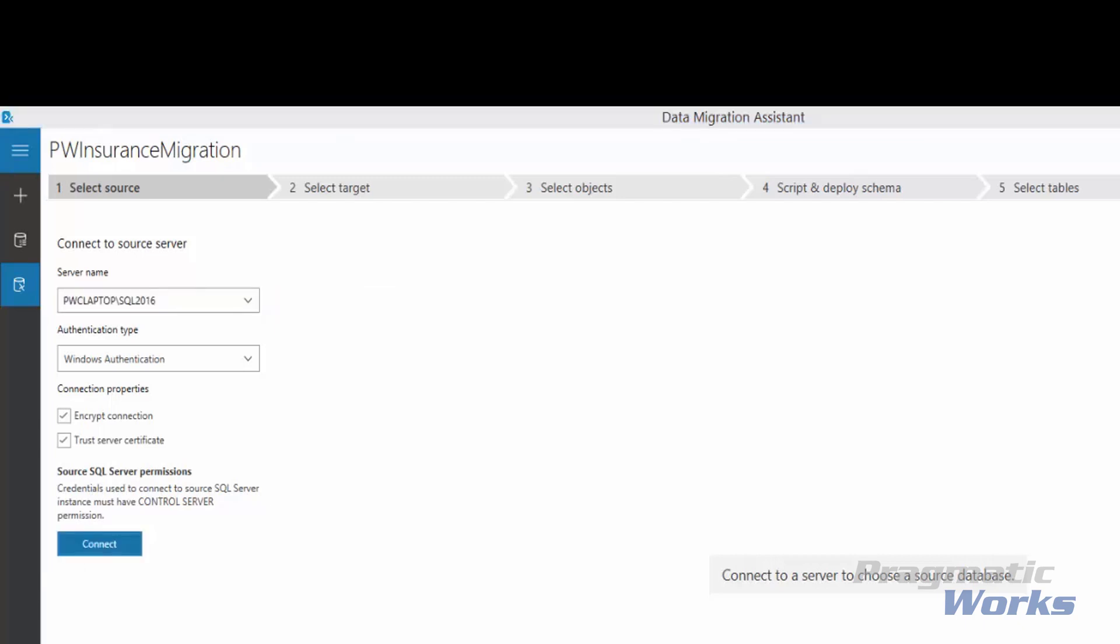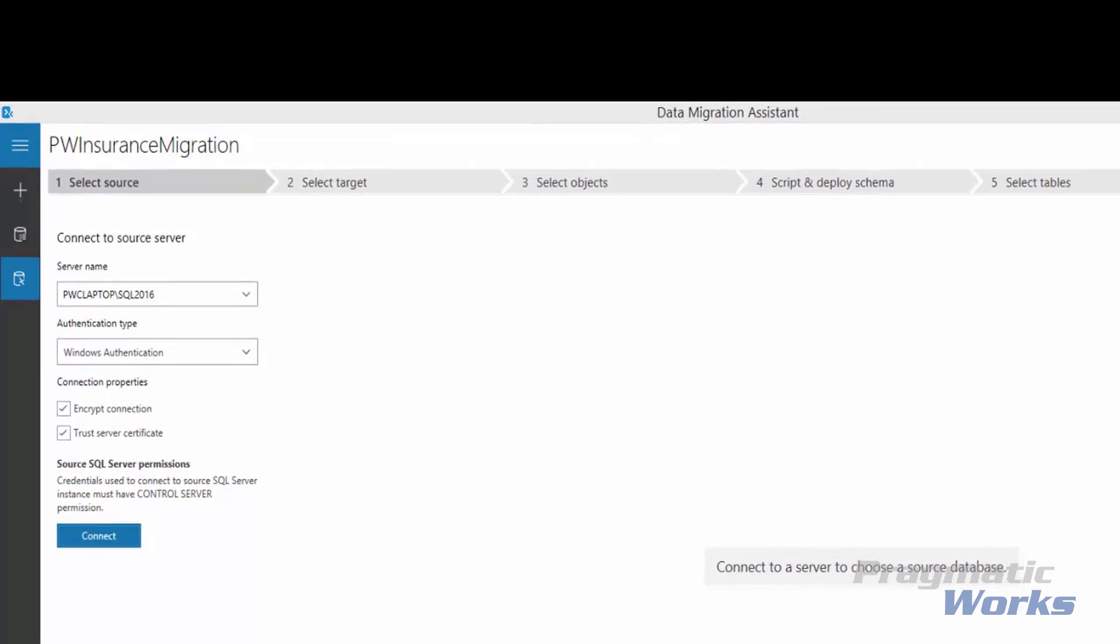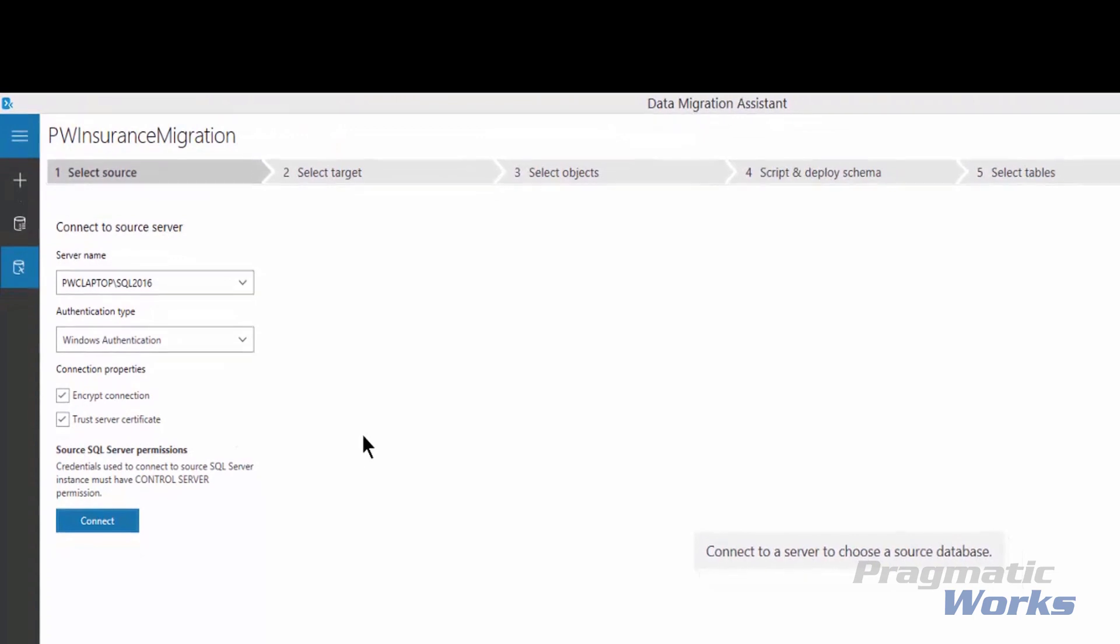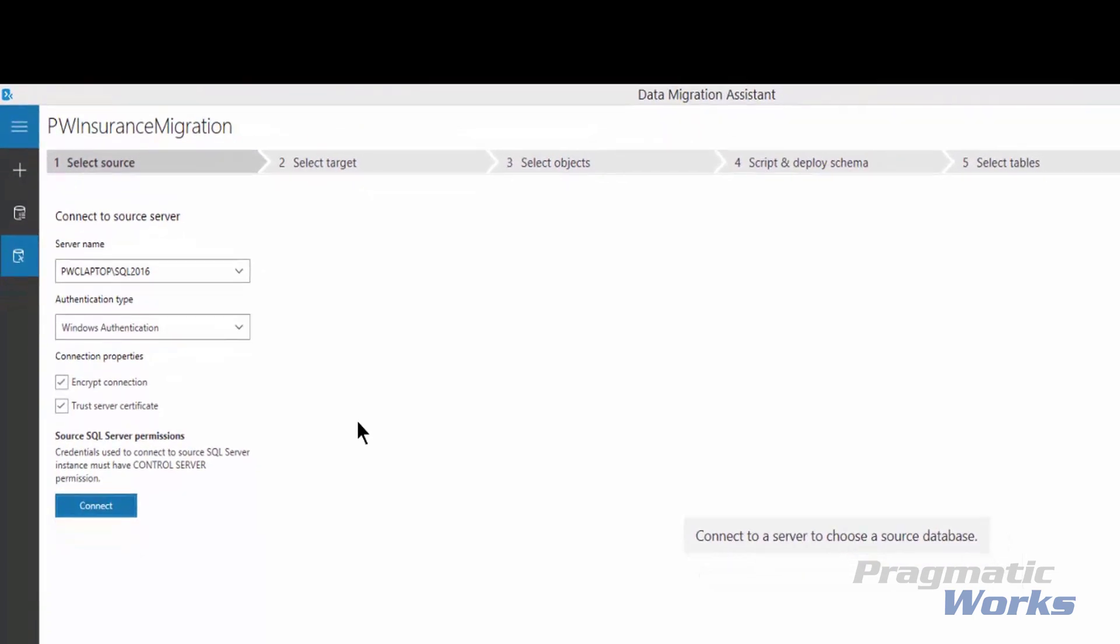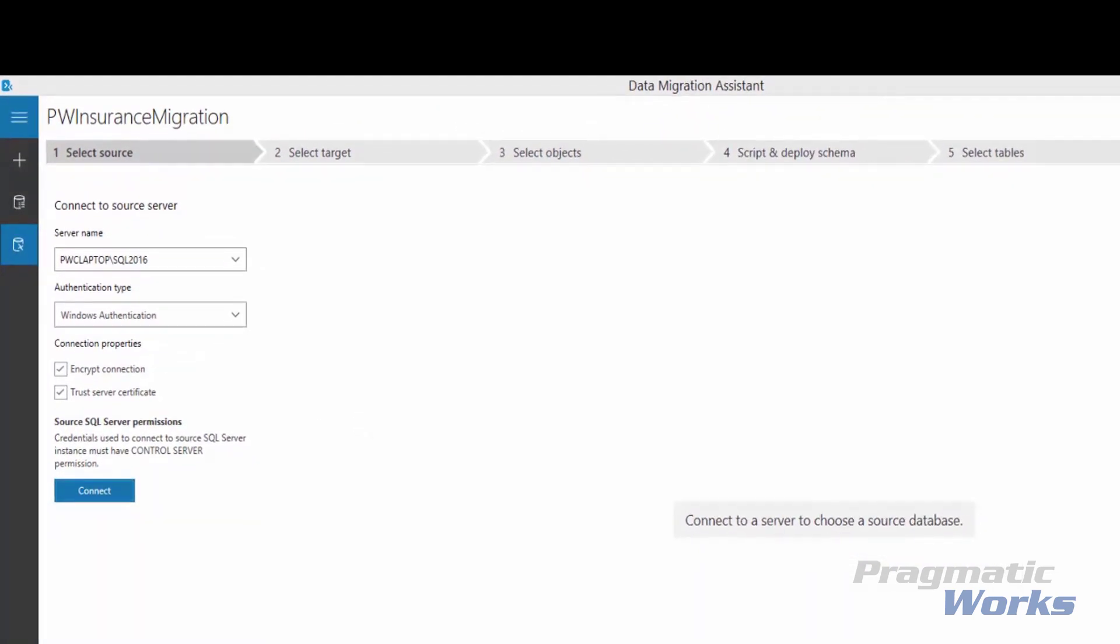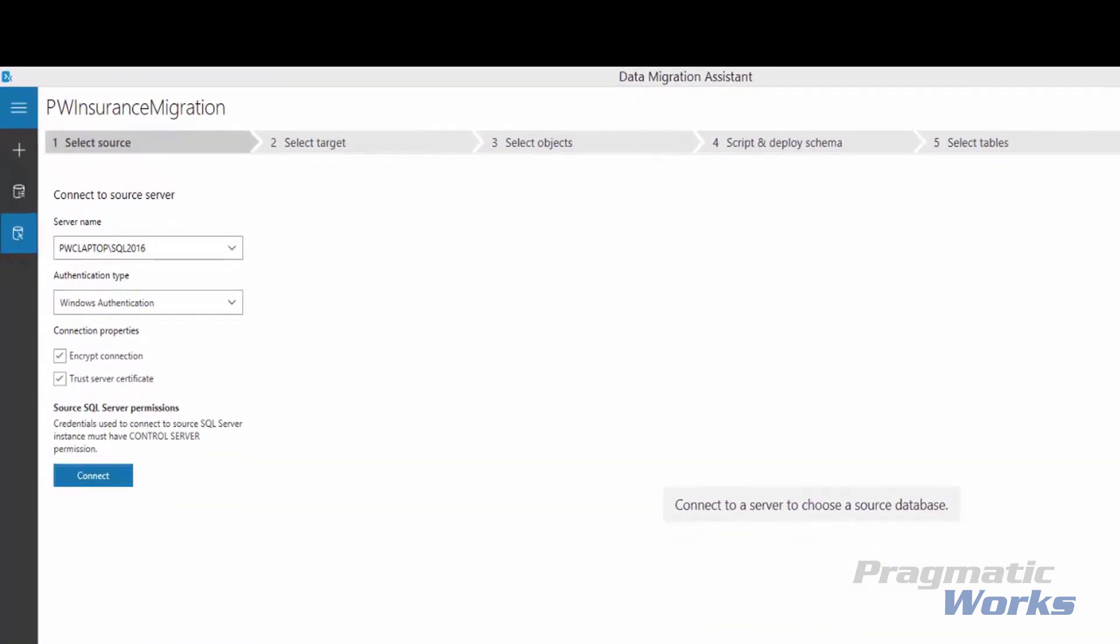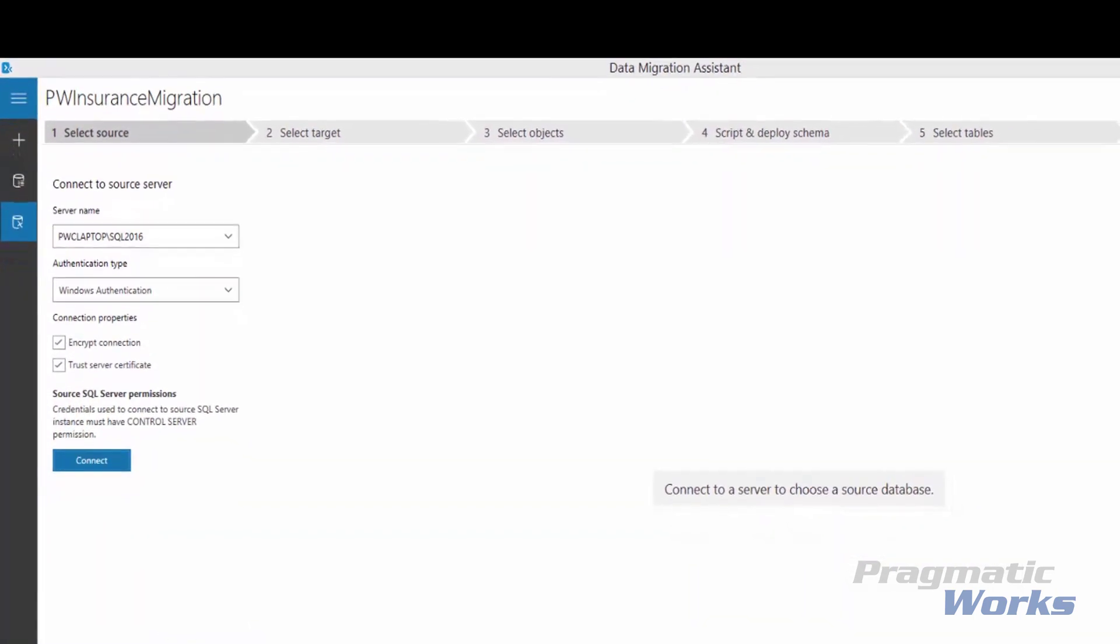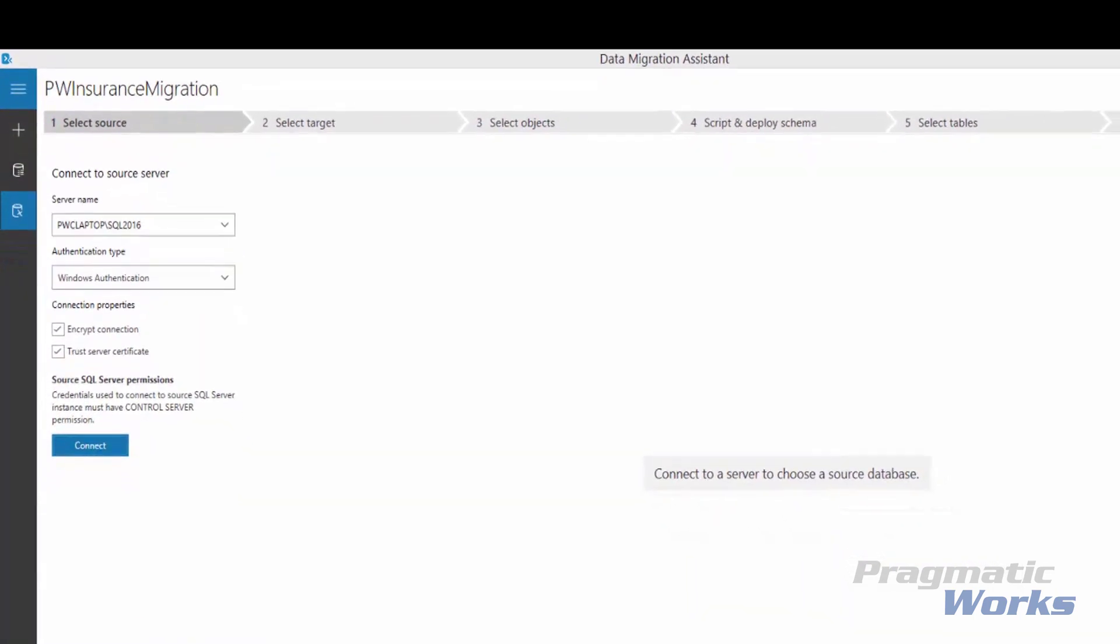Now we want to specify the source server and database. For the source, under Connect to Source Server, in the Server Name text box, I've entered the name of the SQL Server instance that I'm targeting as my source. The authentication type supported by this instance is Windows Authentication. Note, it is recommended that you encrypt the connection by selecting the Encrypt Connection checkbox under the Connection Properties. Now we want to press Connect.